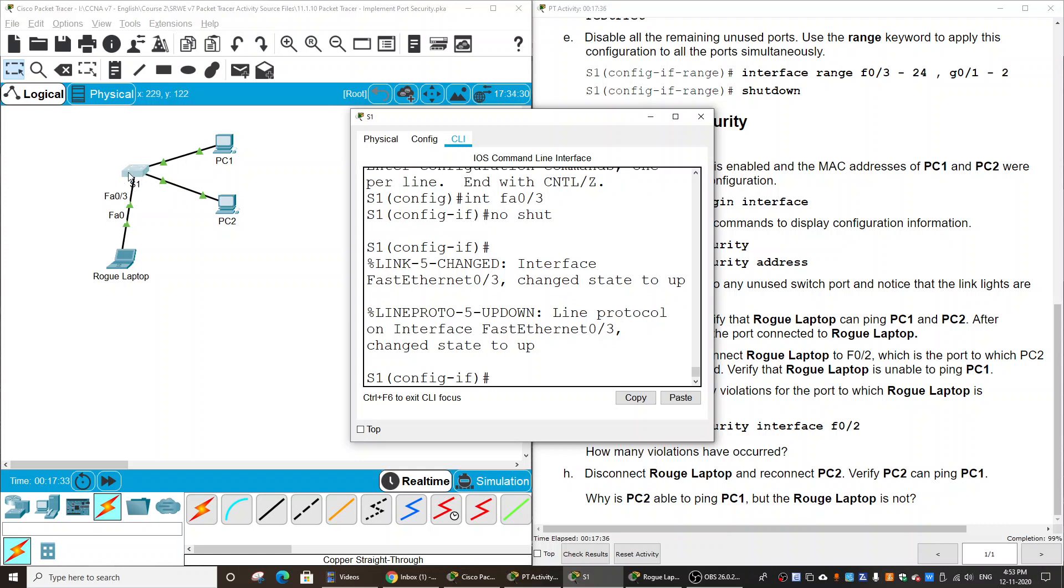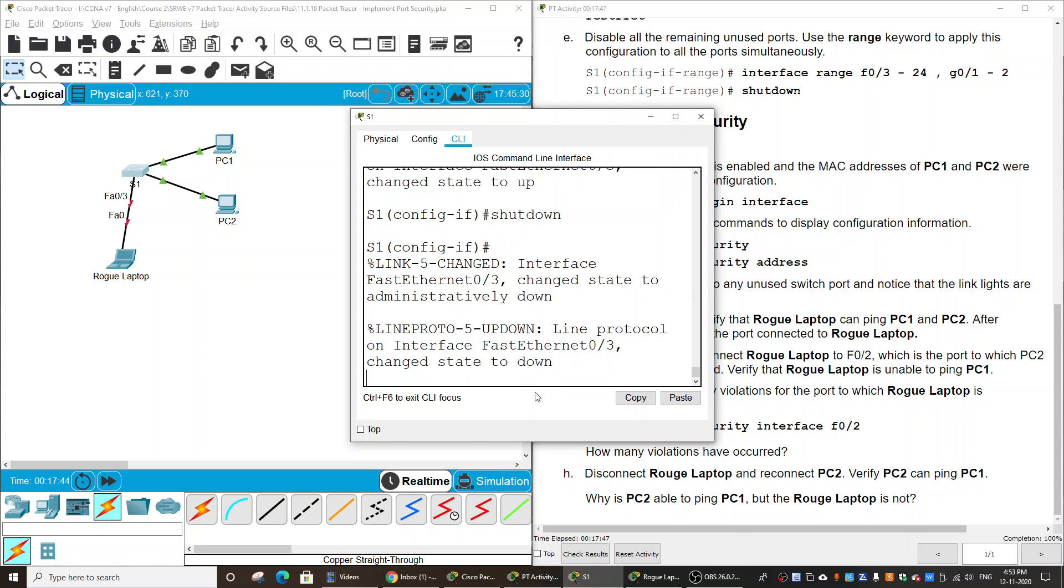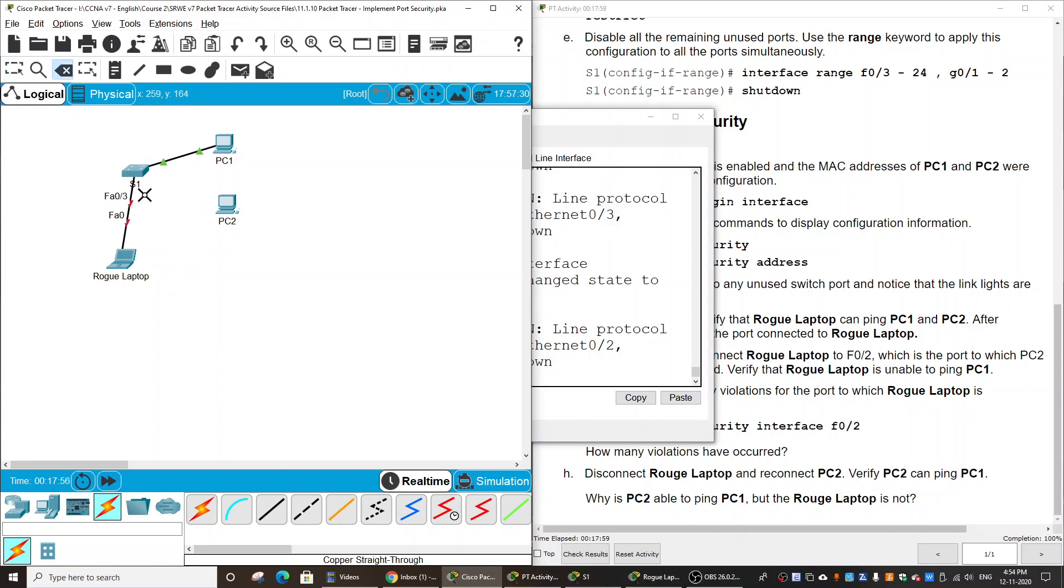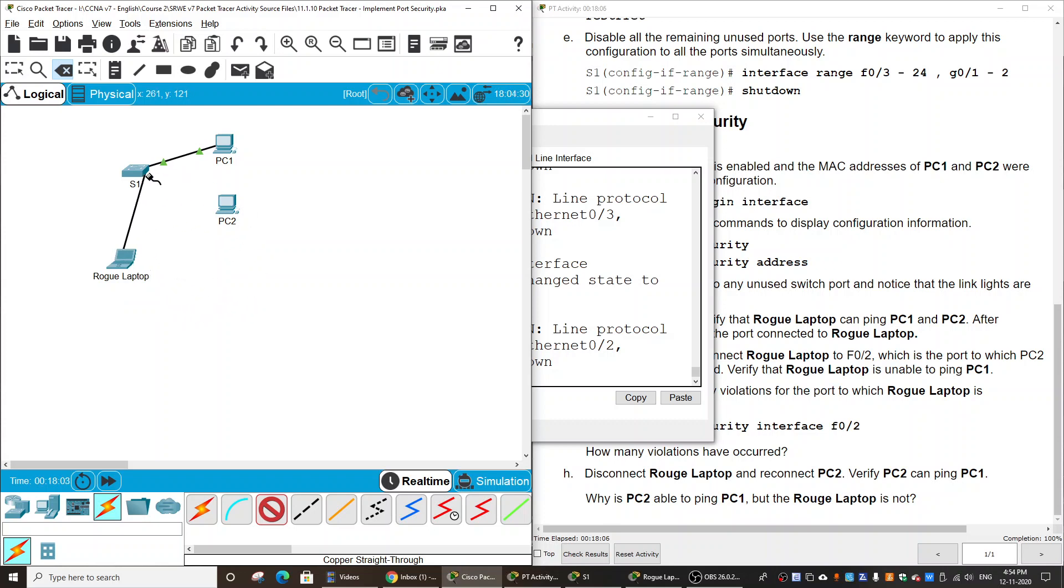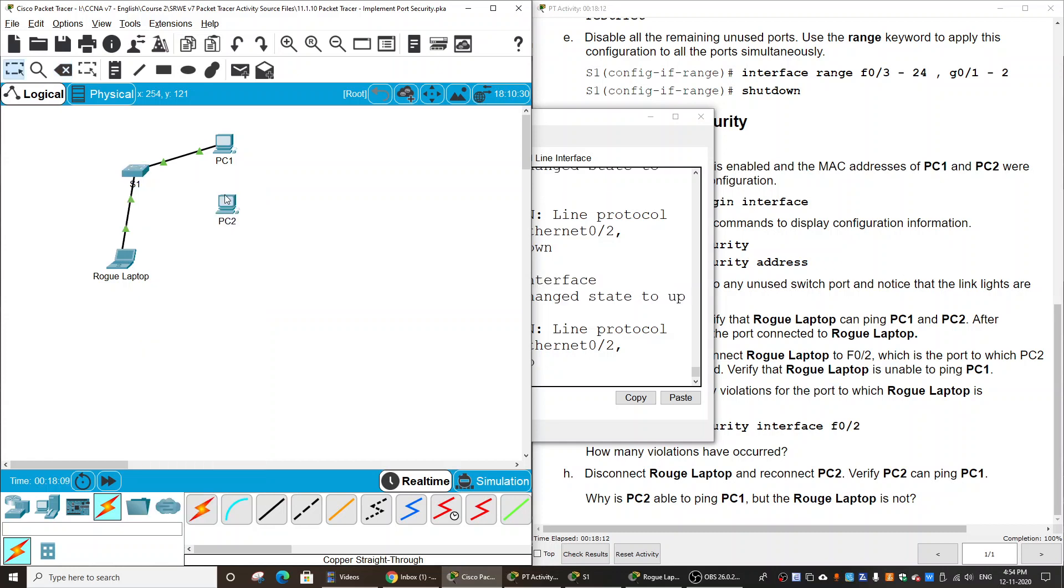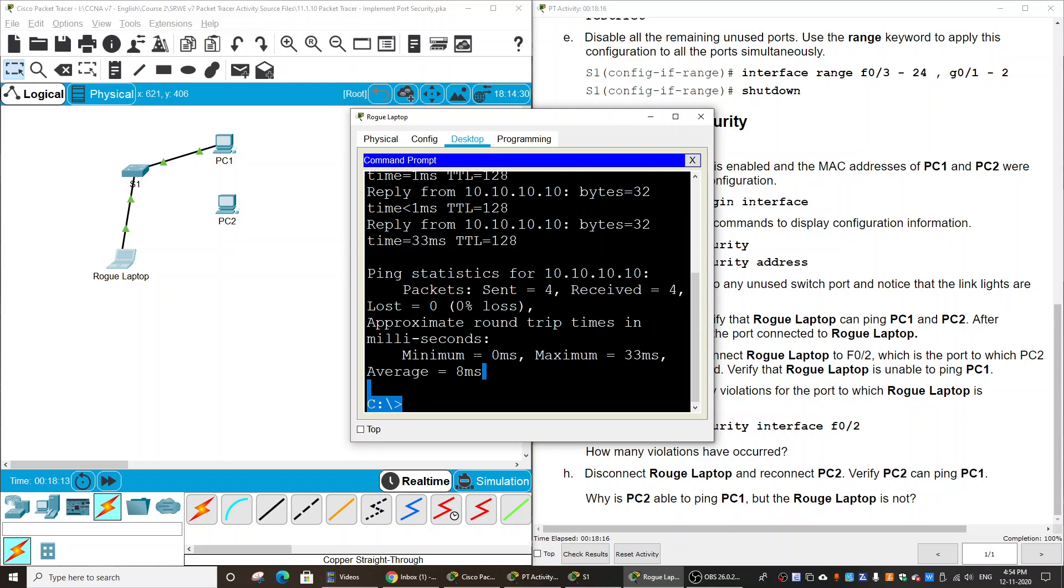So now I shut down the port. And then I unplug the cable of PC2, delete it first, and then I use the straight-through cable and connect it to FastEthernet 0/2.